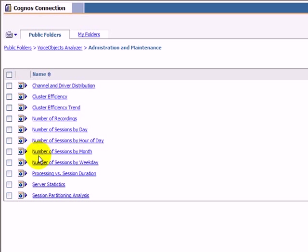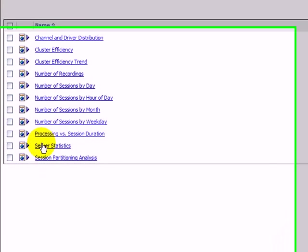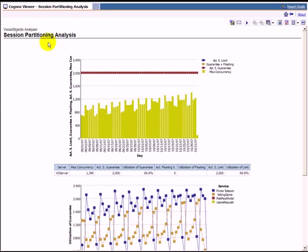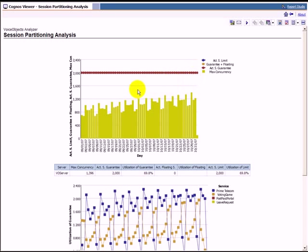To optimize the resource usage while operating multiple services on a single infrastructure, the session partitioning feature of VoiceObject Server can be used. Administrators can use the corresponding report to monitor the partitioning settings and to optimize them. The report shows the resource utilization of the service, including the boundaries of set session limits, guarantees and a floating pool.